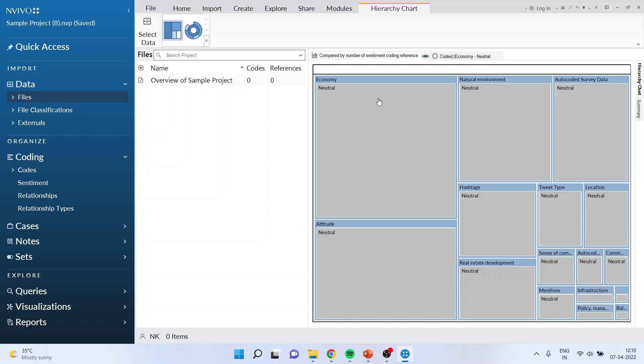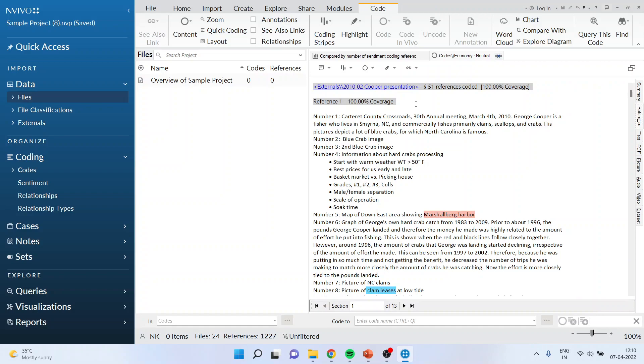If you want to see who are the people who have coded for this, just right click and view references, and you will be able to see who are the people who are neutral towards this code.